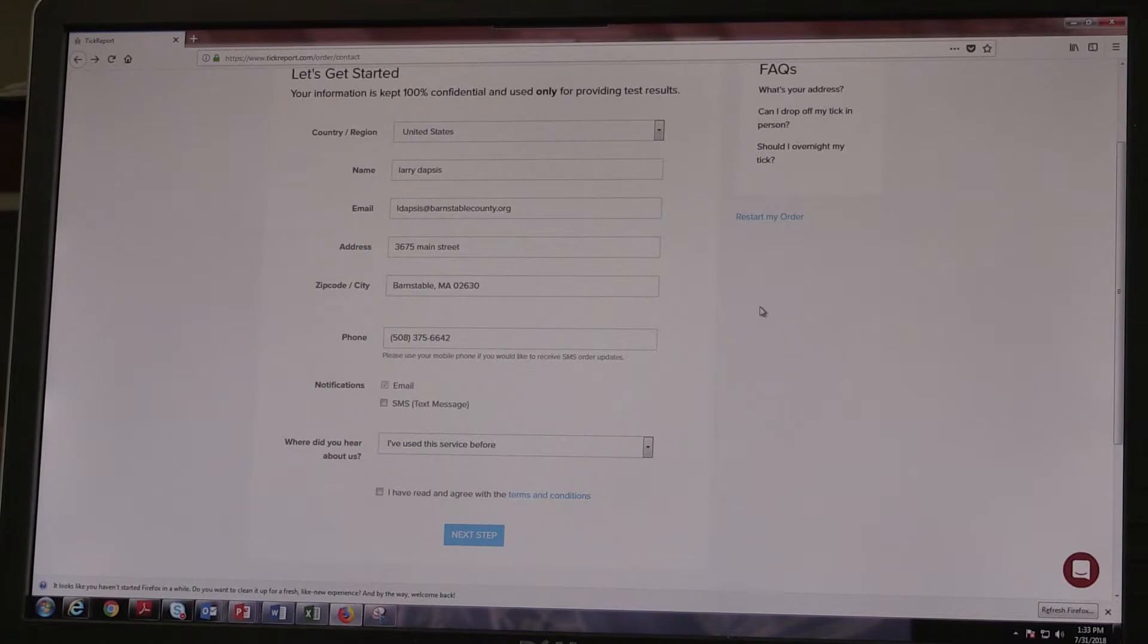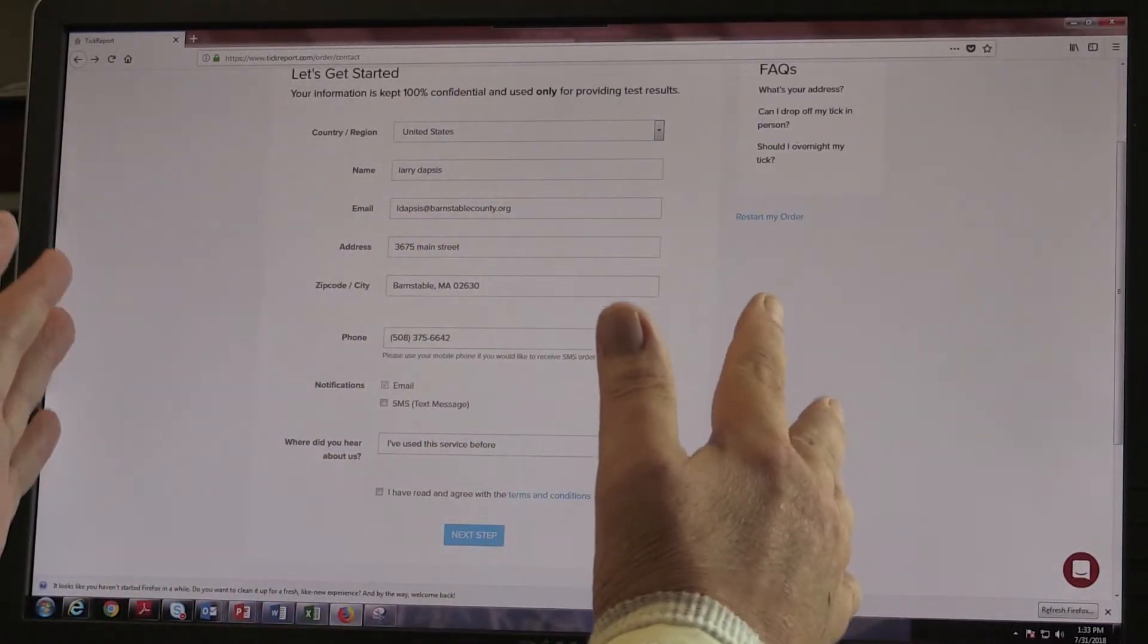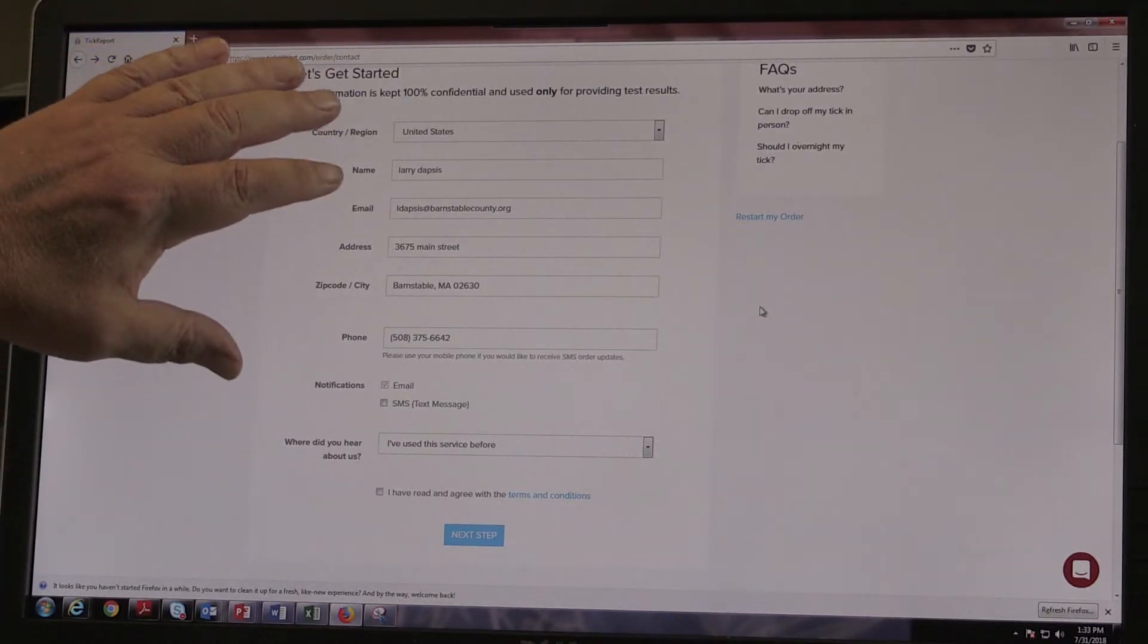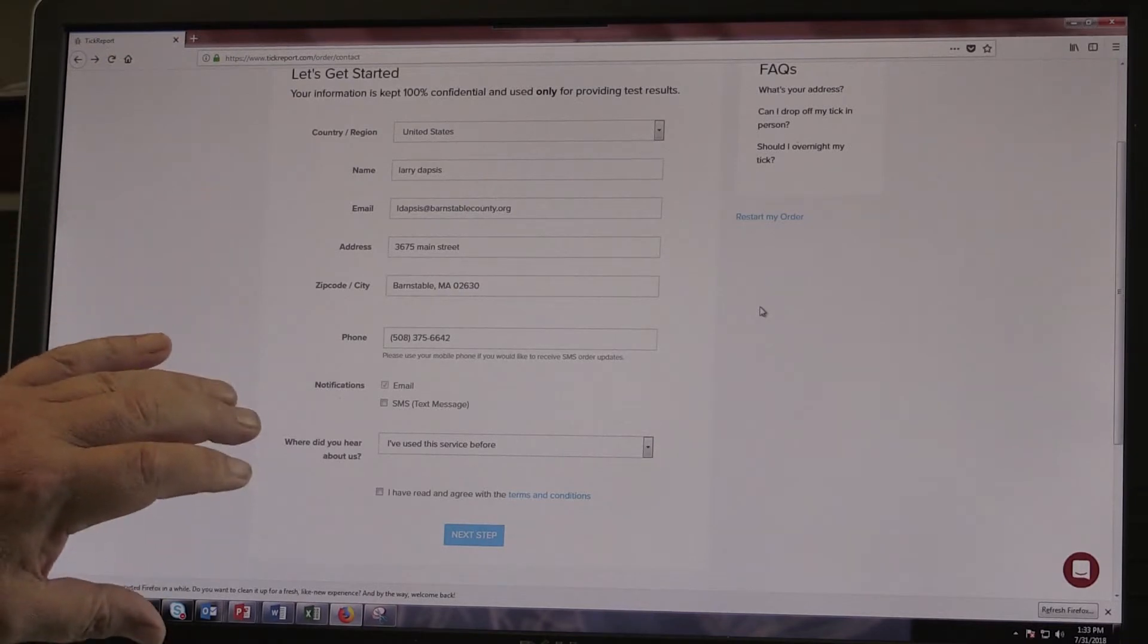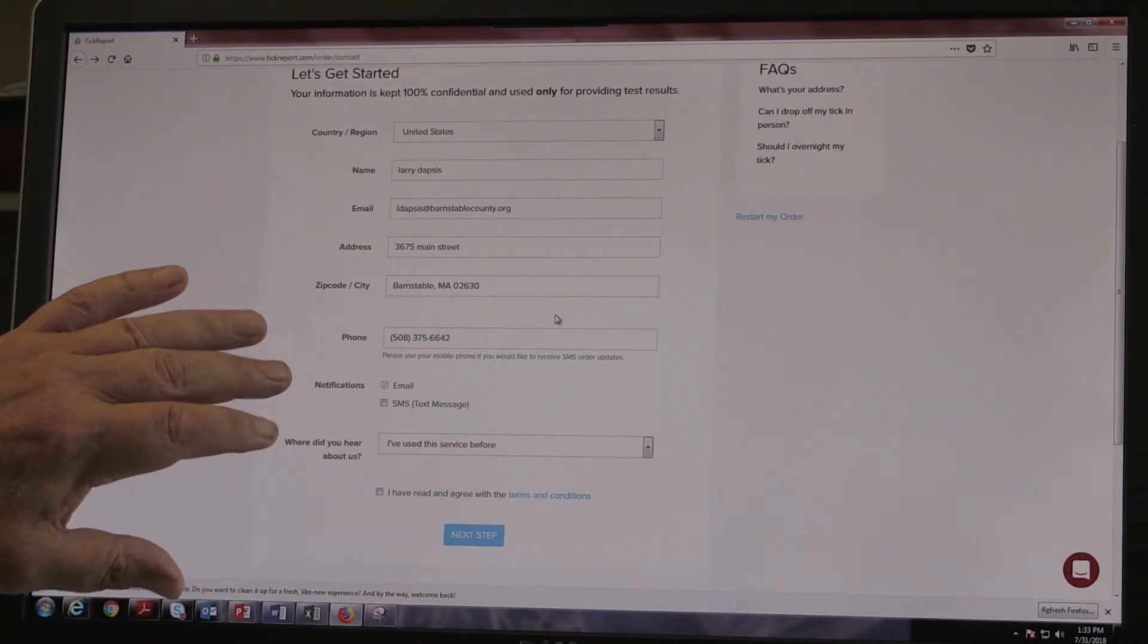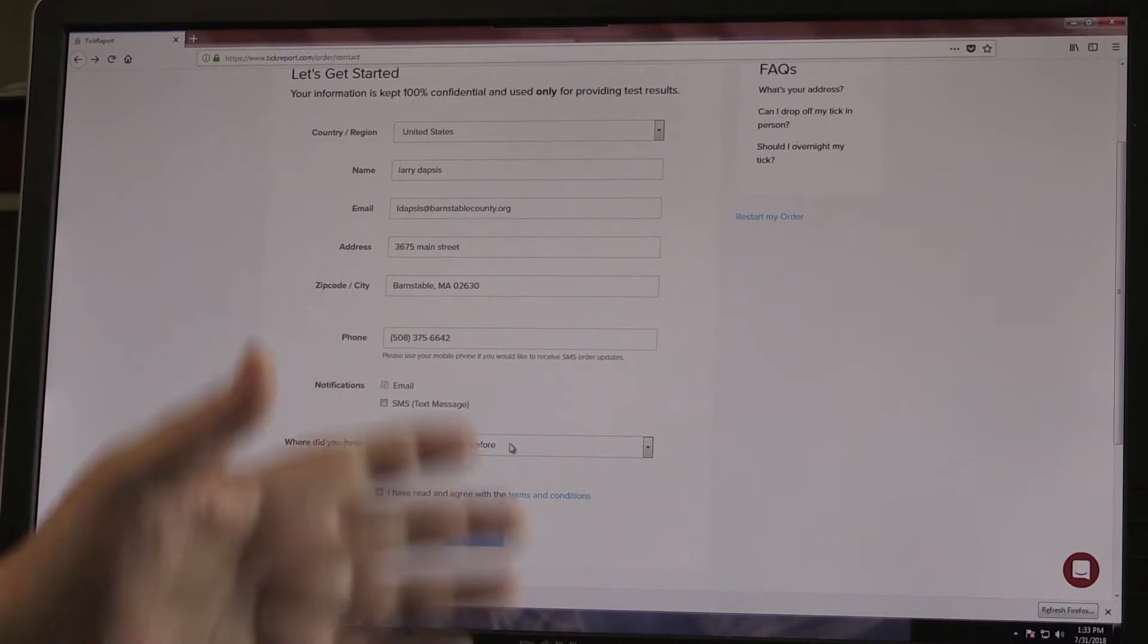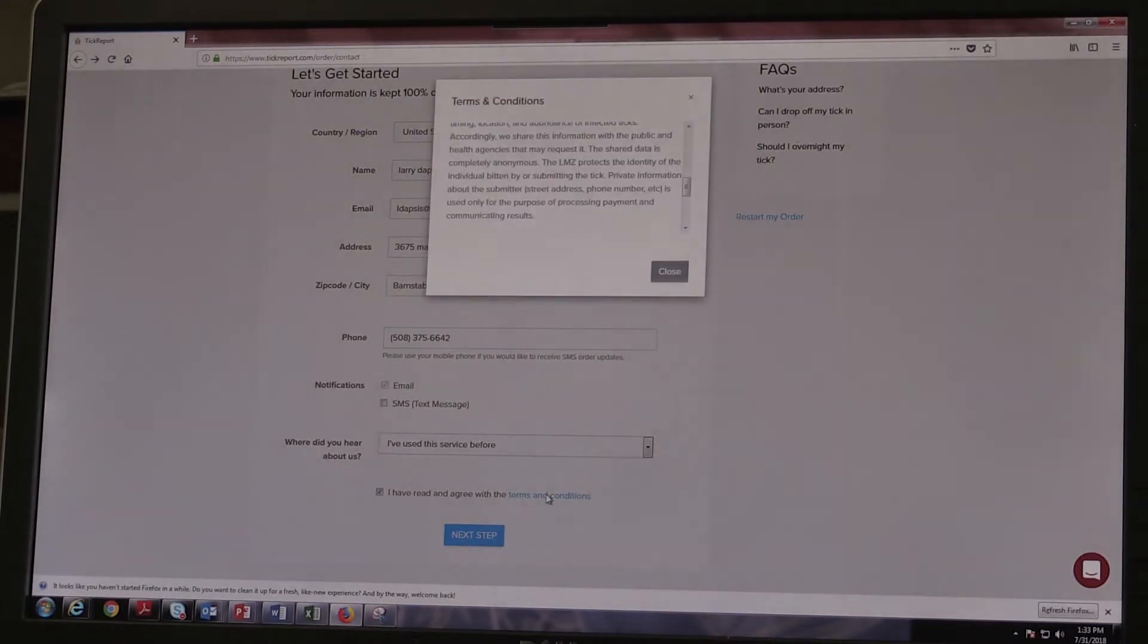So when you click place your order, you come to this page. Let's get started. So what I've done already is I've put in my contact information, my name, my email address, my phone number, a notification I want to get my tick report by email, where'd you hear about us? I've used these guys before. I've sent 4,000 ticks to college in my seven years and there's a terms and conditions button.